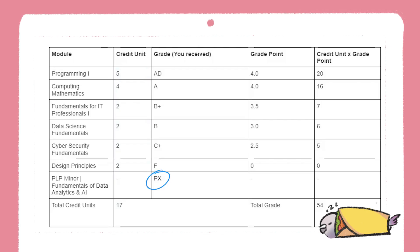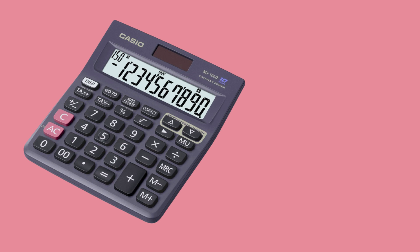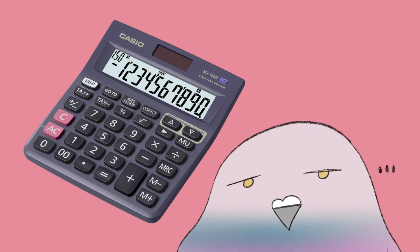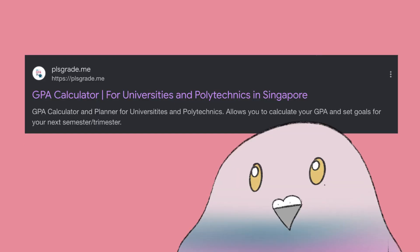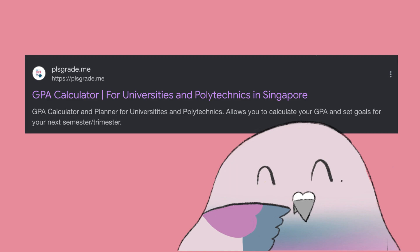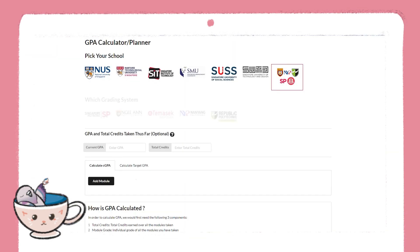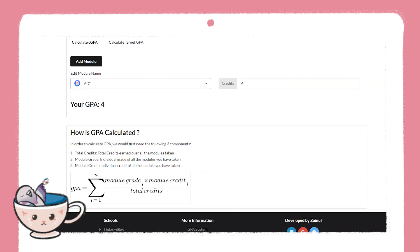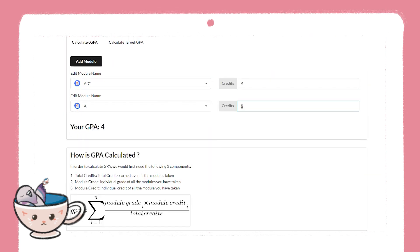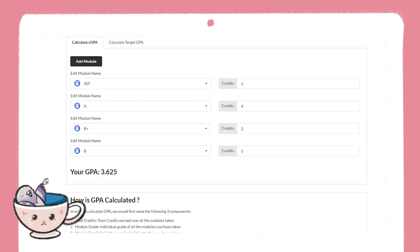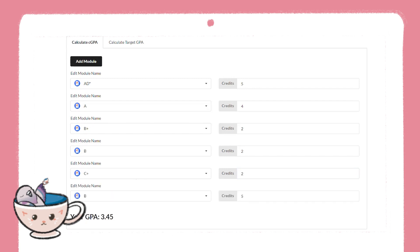The PLP minor is an example of a pass-fail module — they would not be taken into your final grade. So calculating GPA manually is really a hassle, and there are a lot of tools you can use instead. One tool that's super handy is the website PleaseGradeMe. You just need to key in the grade point and the credit unit per module, and they will calculate the total GPA for you.